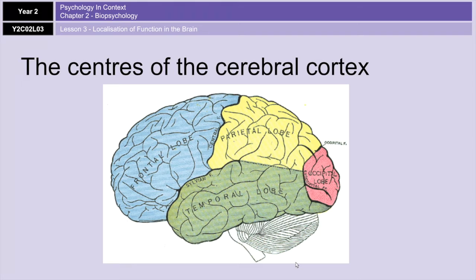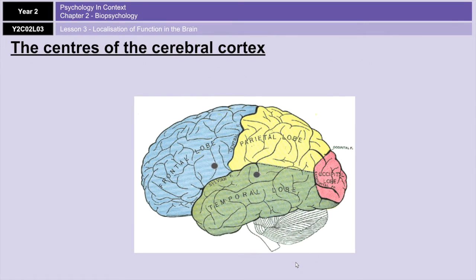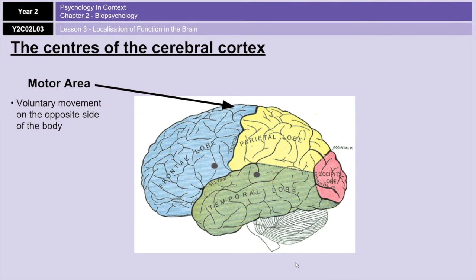Your cerebral cortex is split into four lobes, named after the bones beneath which they lie: the frontal lobe, the parietal lobe, the occipital lobe, and the temporal lobe. Each lobe is associated with different functions. The back of your frontal lobe is your motor cortex, which controls voluntary movements in the opposite side of the body. Damage to this area might result in loss of control over voluntary or fine motor movements.